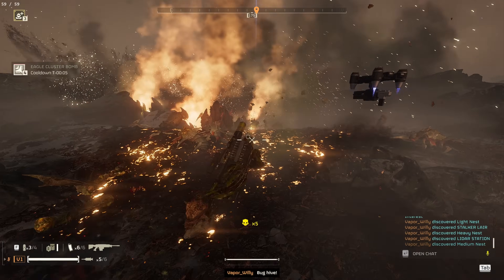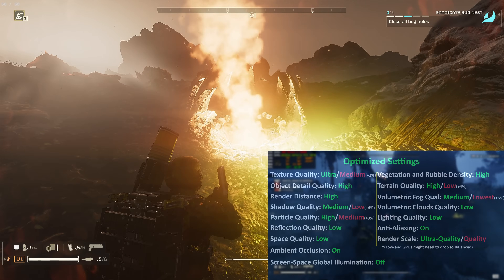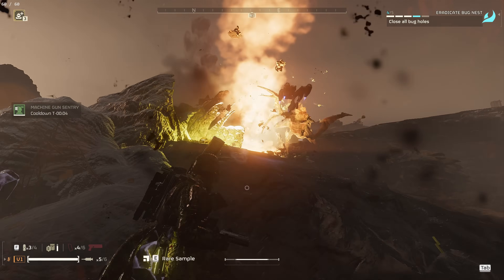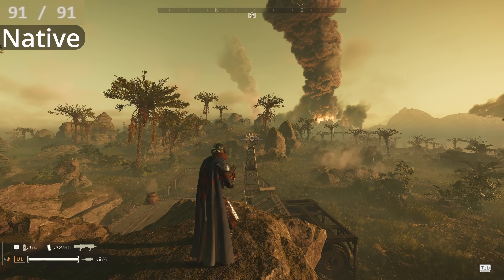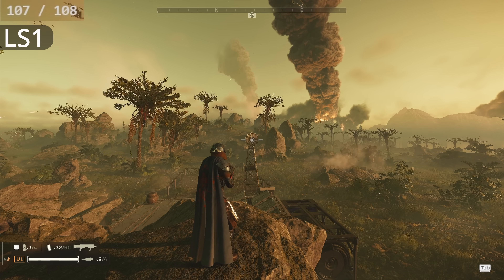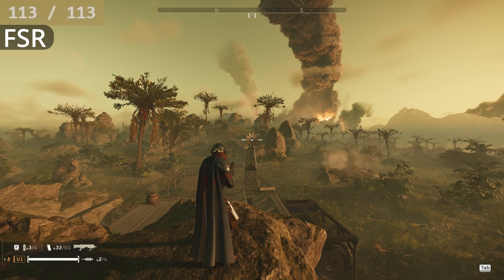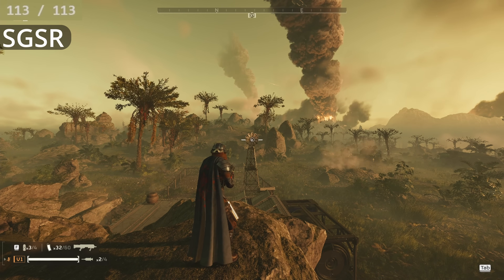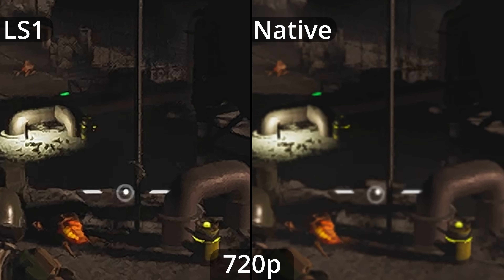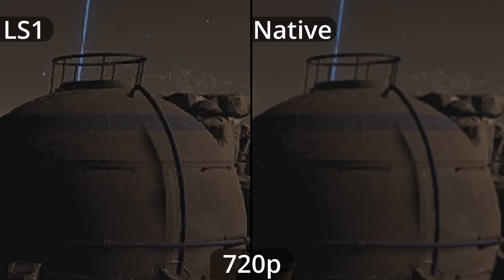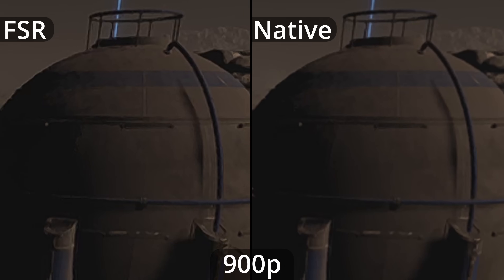Now let's test the performance between these options. I made an Optimize Settings Guide video for Helldivers 2 last year, and you can check that out if you want the best balance between performance and visual quality. To ensure we're pushing the GPU hard enough for this test, I'm going to max out the graphics settings. At native 1440p, my game is running at 91fps in this scene. Dropping the resolution to 1080p, LS1 is increasing performance by 20% to 110fps — a pretty substantial bump. FSR gets just slightly higher at 112fps, and SGSR squeezes out only 1fps above that. For the increase in quality, especially at 720p, I would choose LS1. If you're using LS at 900p or higher, FSR is a decent choice too if you need to squeeze out some extra performance.